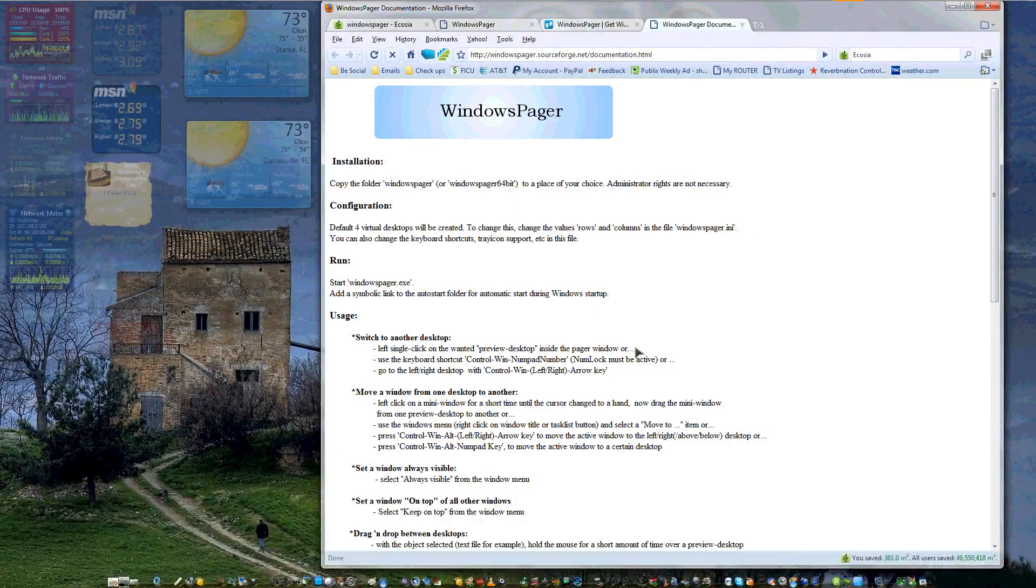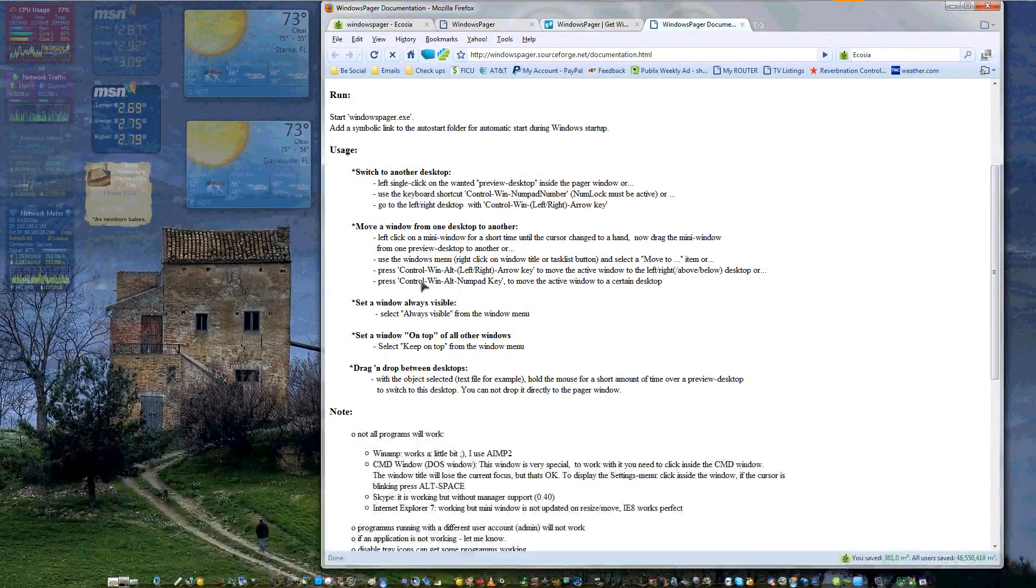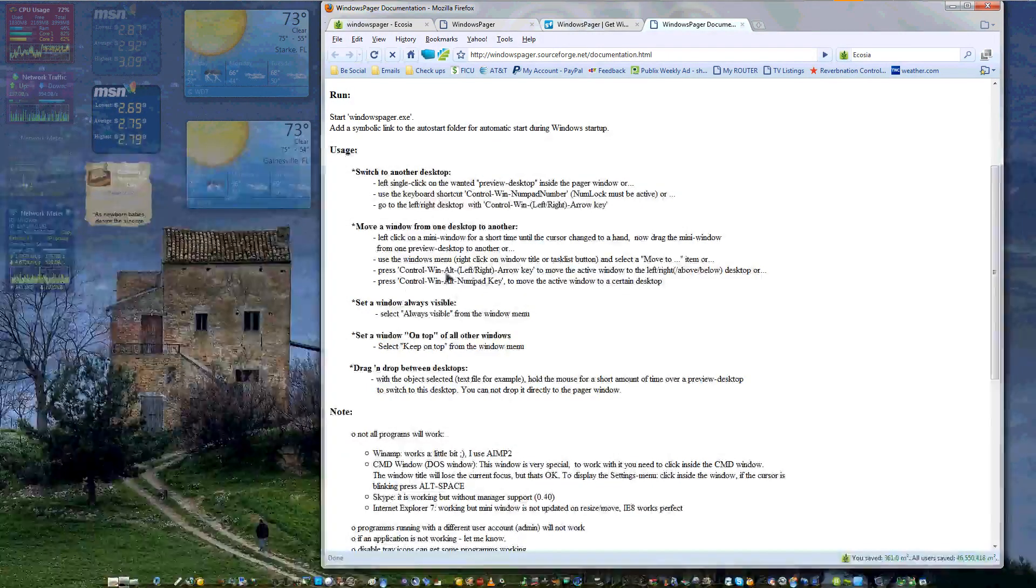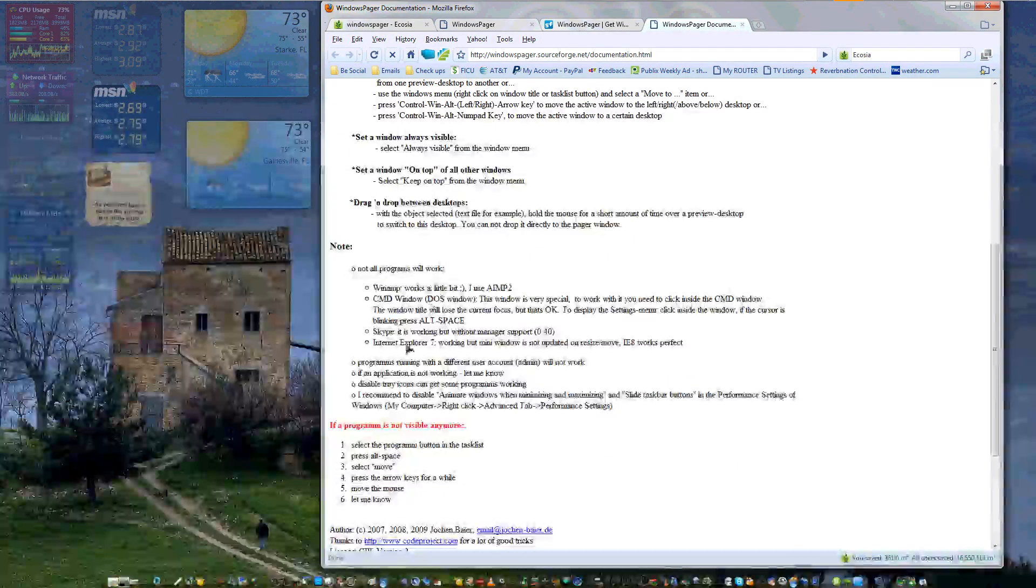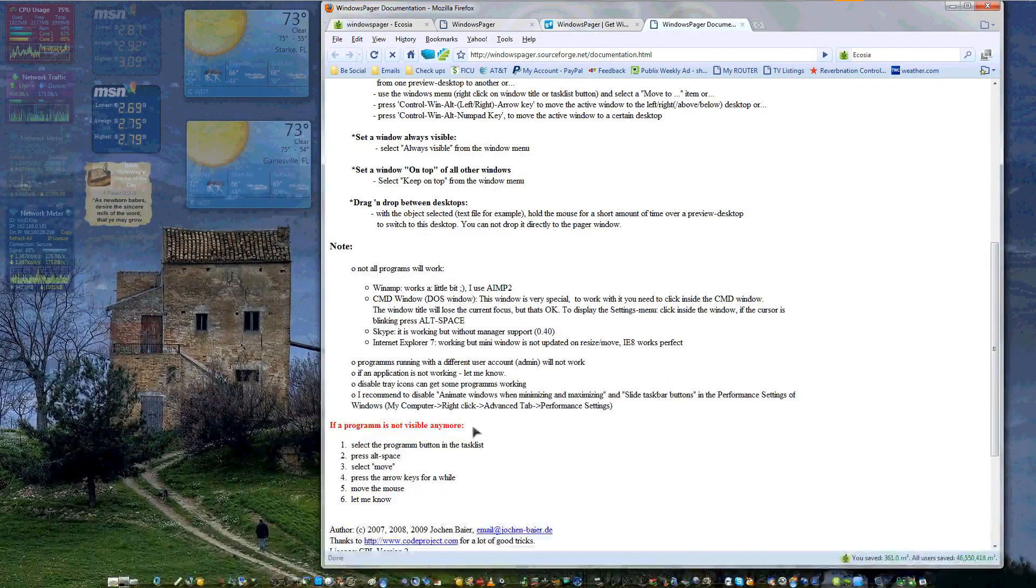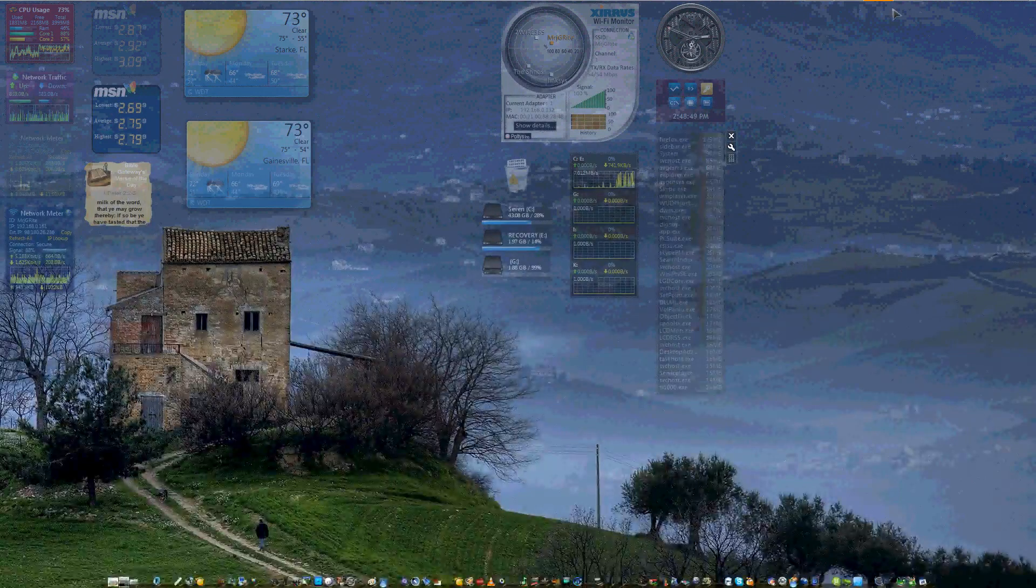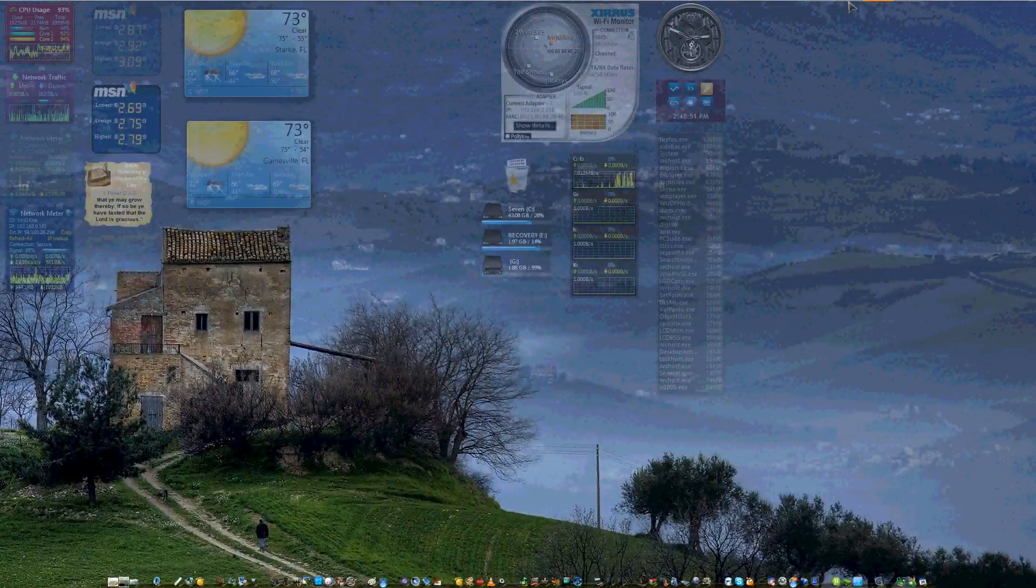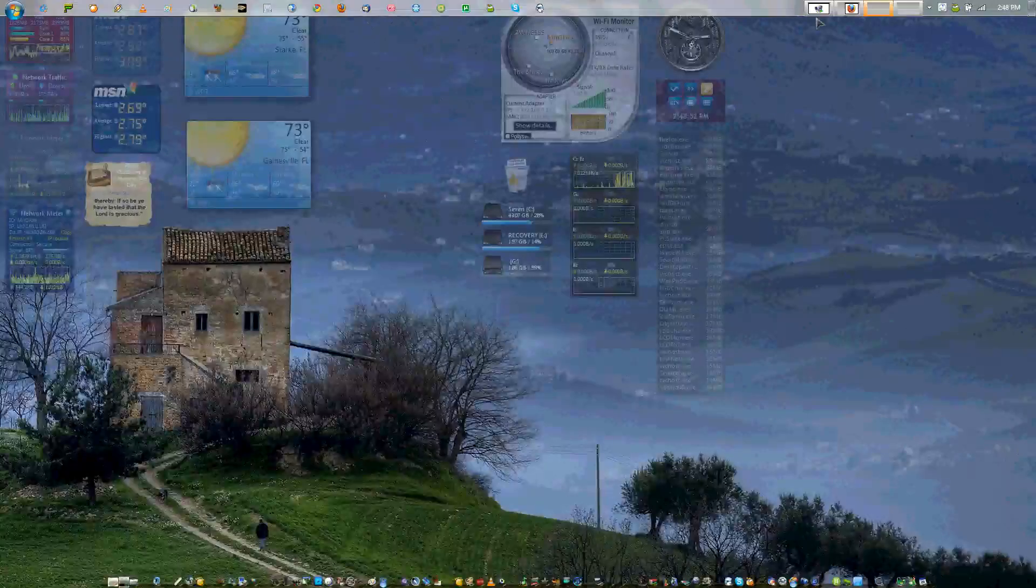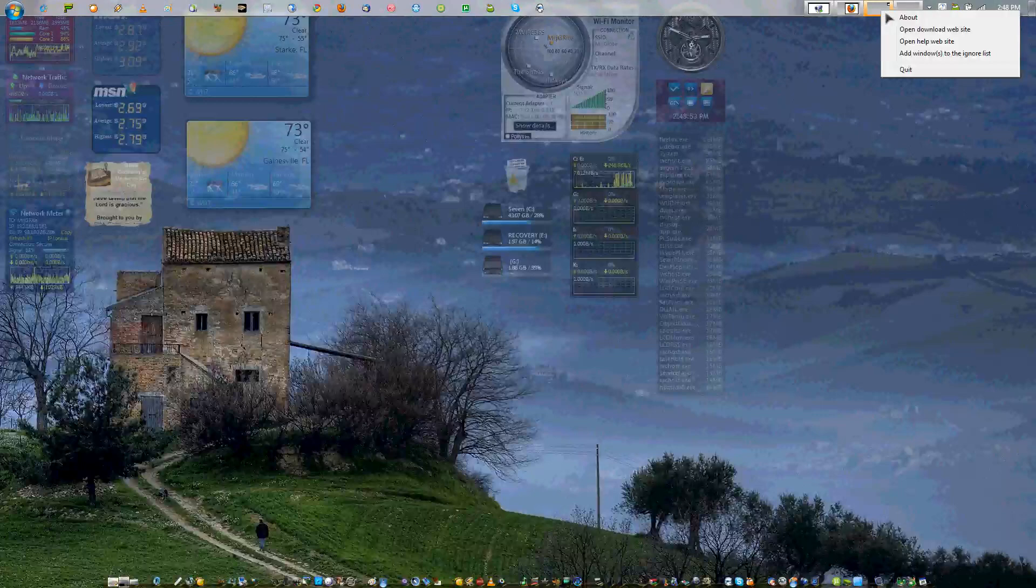It's usually Control and the Windows key, or Super key. Control and the Windows key left and right will take you back and forth. The number pad one, two, three, and four will take you between the four desktops. That's the amount you can have.